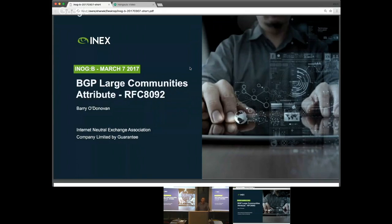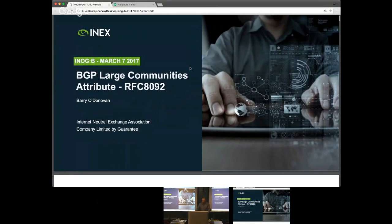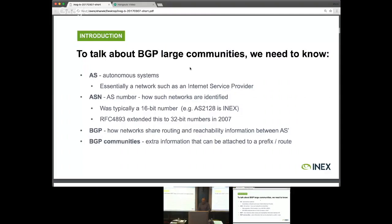It's typically about 30 minutes. I've distilled it down to 15 with a very quick intro for anyone who — I know a lot of you use BGP quite a lot, but I don't know if all of you do. So what I've done is just the four key points that we need to know to be able to talk about large communities.